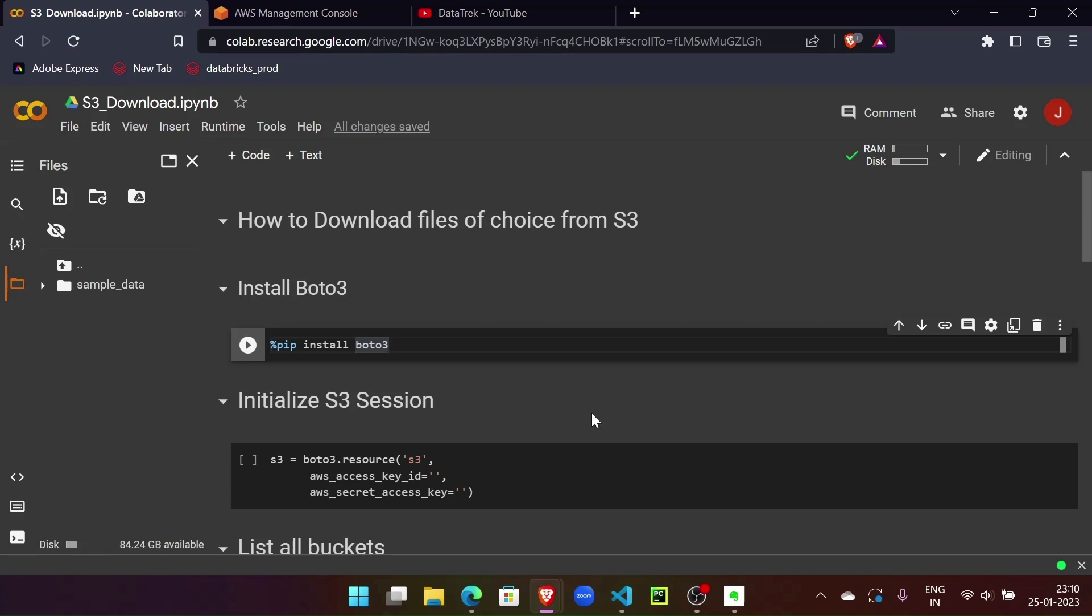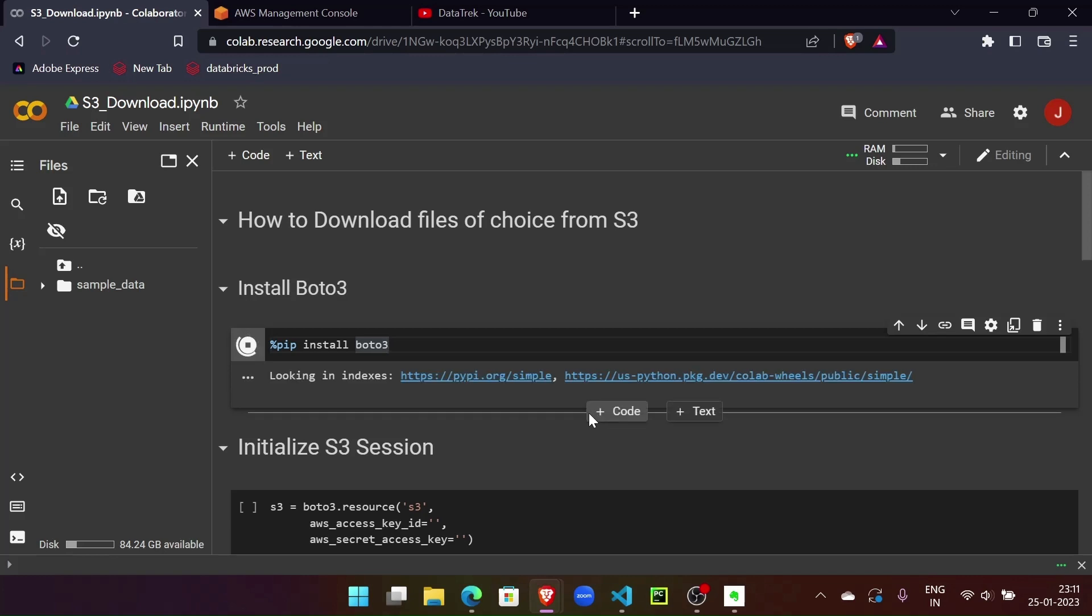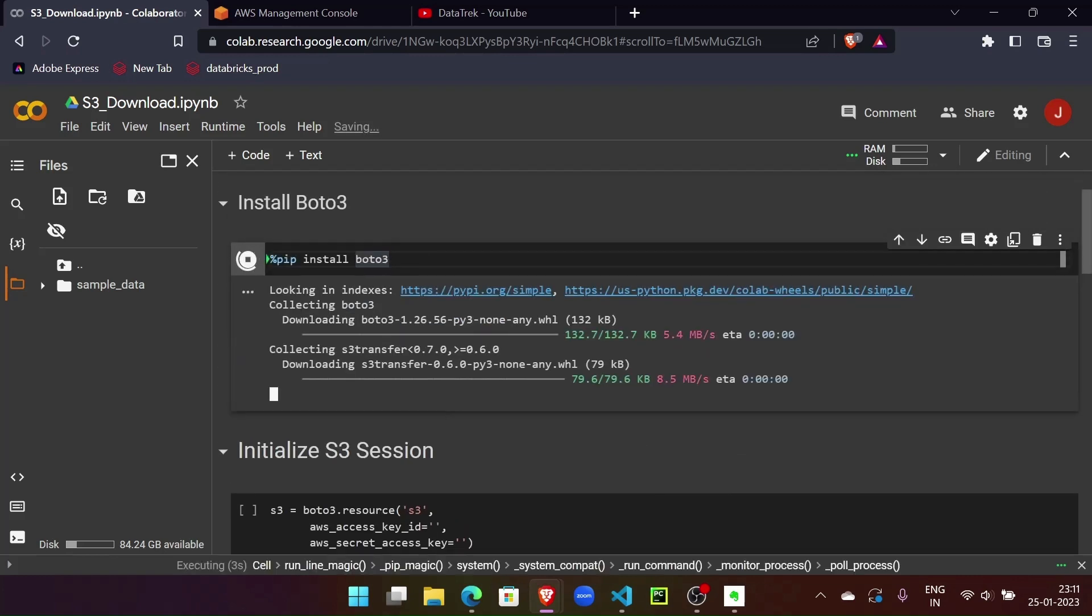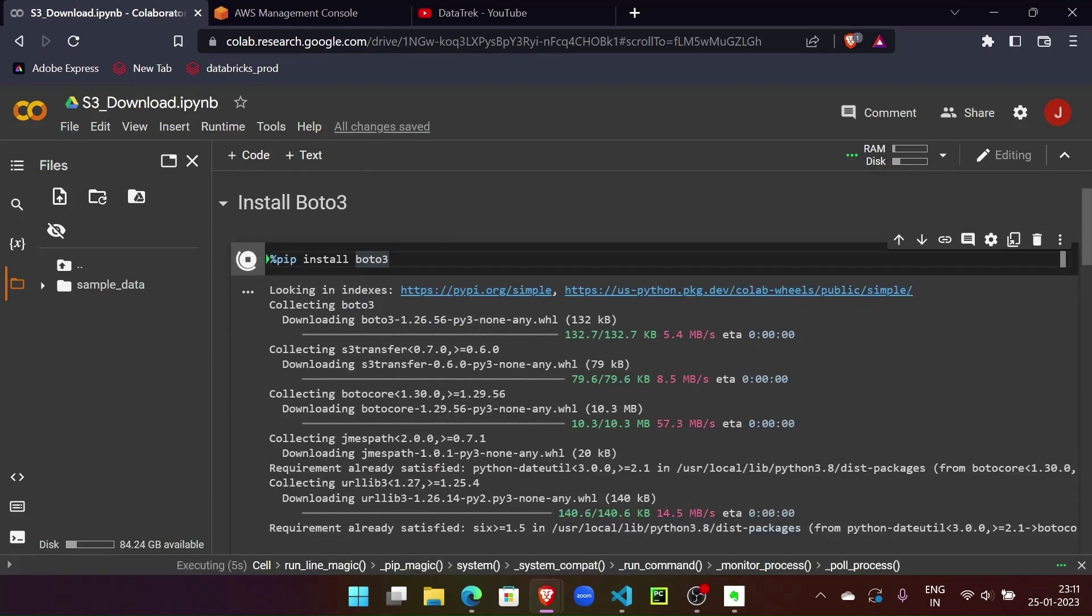Let's install boto3 in our Colab notebook. It won't take much time. Yes, it's installed.